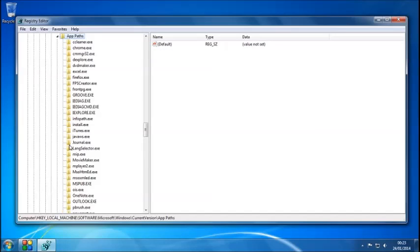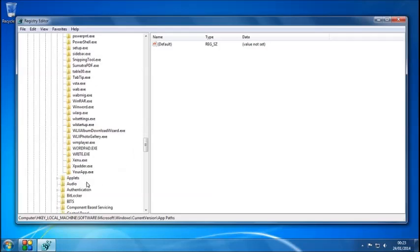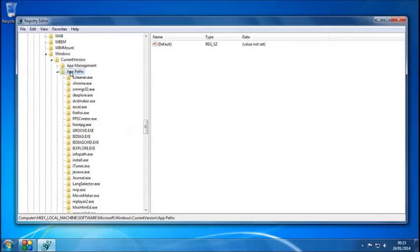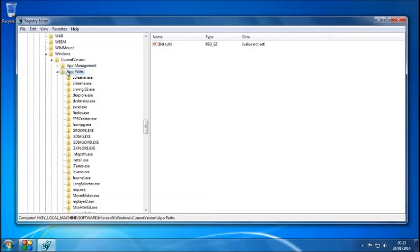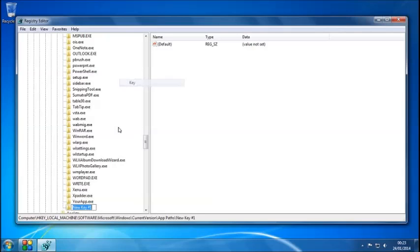Now expand on that as well. You will see a list of application shortcuts already, but what I want you to do is right-click on App Paths, go to New, and create a key.